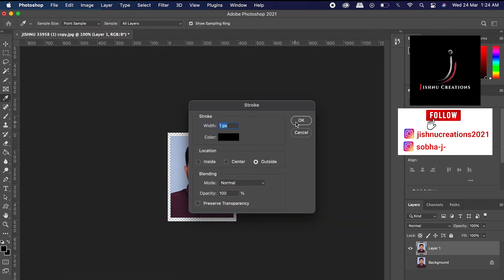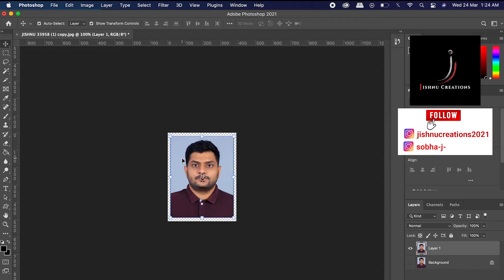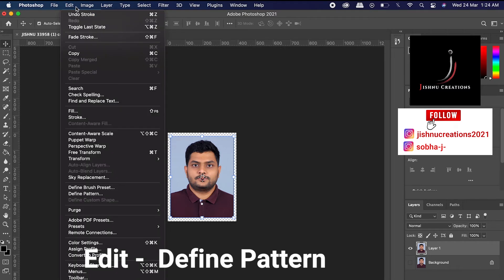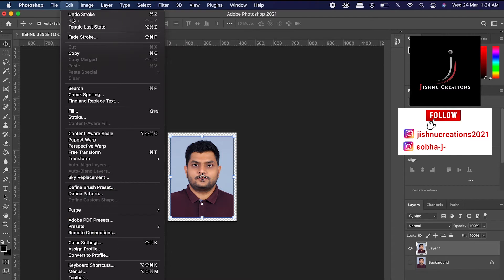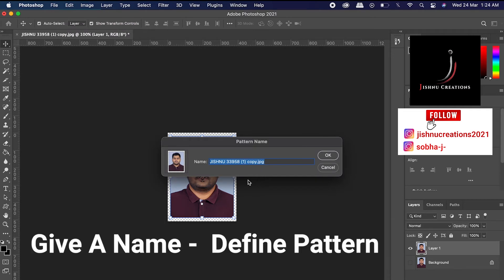Okay, so we have done up to that. Now we are going to create a pattern. So for that you have to go to Edit, Define Pattern.